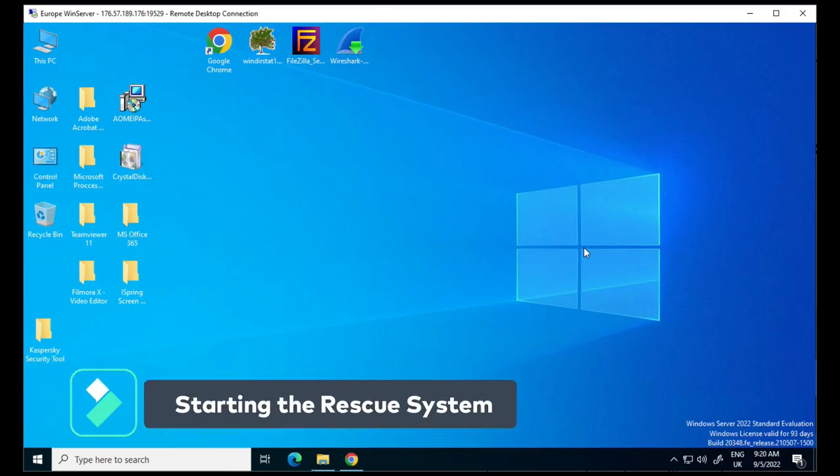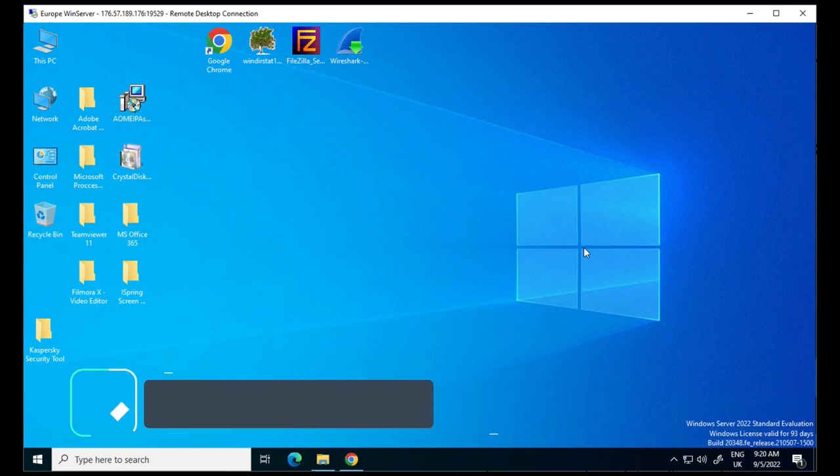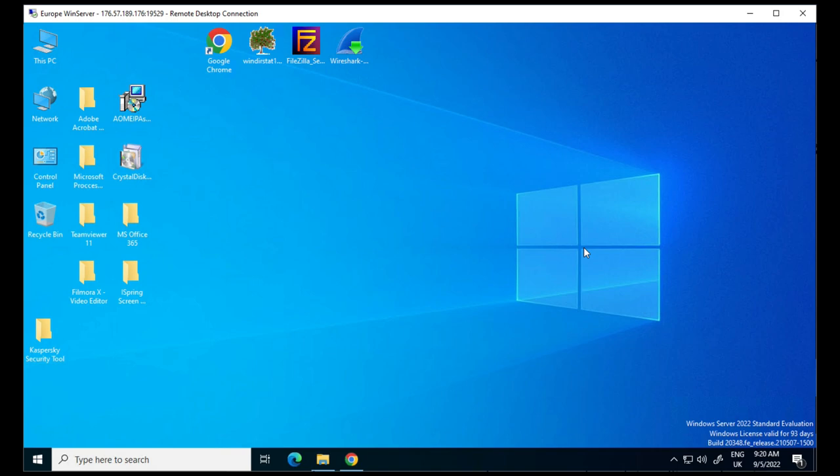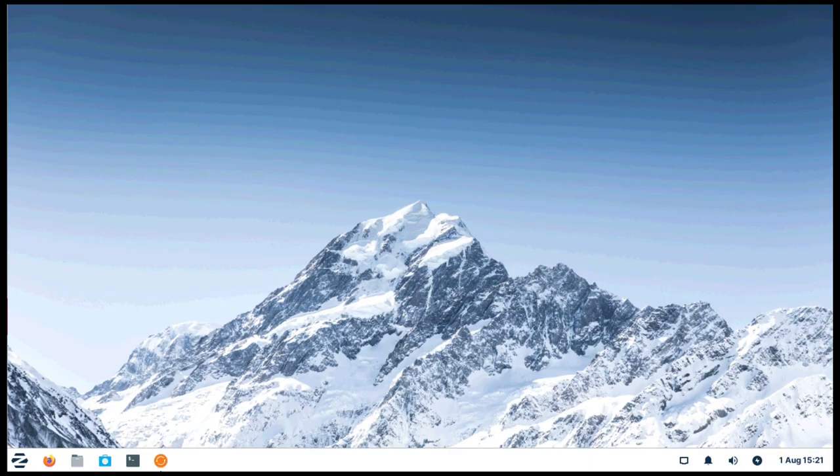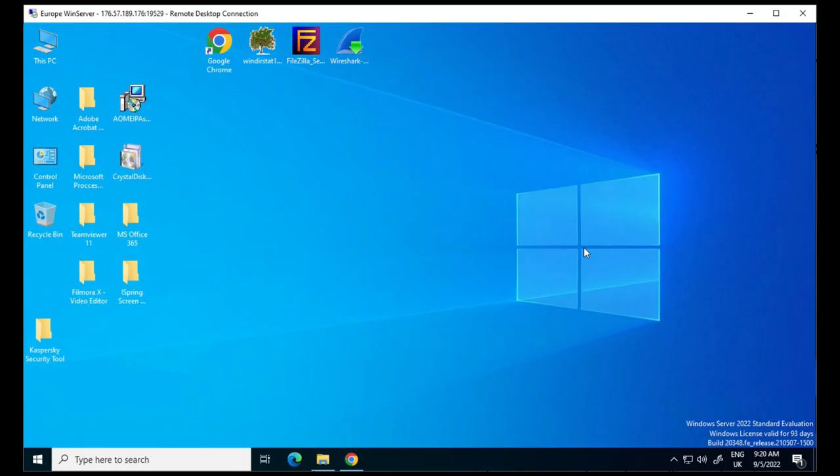As you can see on screen, I'm part way through installing and testing a range of software on Windows Server. So I'm going to be imaging its hard disk, loading a Zorin OS operating system I built in an earlier video so I can look at a few things, before restoring the Windows Server image back onto a VPS housed in a completely different data center where I have another VPS, so I can carry on from where I left off installing and testing Windows Server software.